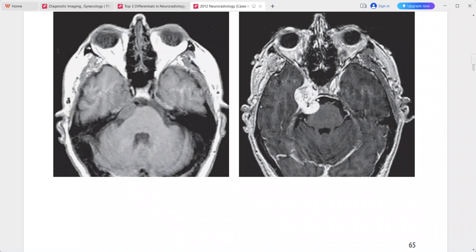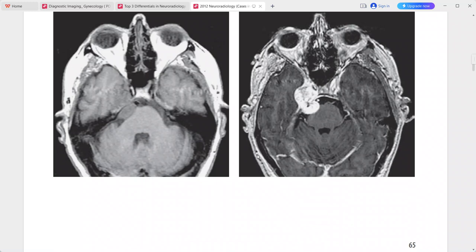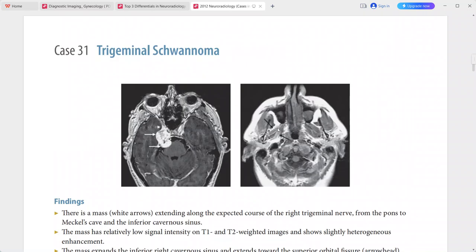The mass is expanding the right inferior cavernous sinus and extending towards the right superior orbital fissure, with slightly heterogeneous enhancement on post-contrast sequences. There is relative atrophy of the right pterygoid muscles compared to the left. This is a case of trigeminal schwannoma. Differentials include meningioma, metastasis, perineural tumor spread, and chondrosarcoma.